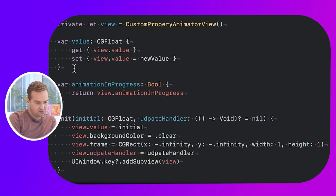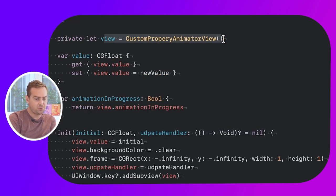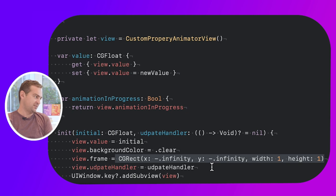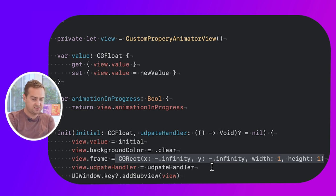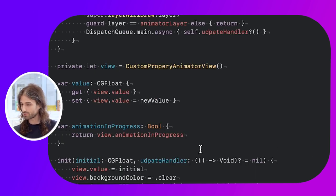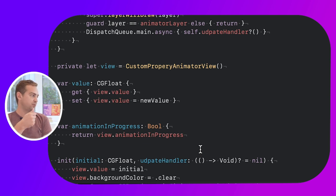On the root object, when we create it, we set an initial value for the property and an optional update handler that will be called whenever we need to update whatever is using our property. I create the view as a CustomPropertyAnimatorView embedding the layer we talked about, and I set it far off in the distance — x and y at minus infinity, width and height one. You have to have it in the view hierarchy and it cannot have an empty frame, but it doesn't have to be visible. A tricky pitfall would be trying to set a frame of zero, because whenever you add something with a zero frame, I think it gets removed from the hierarchy at some point.